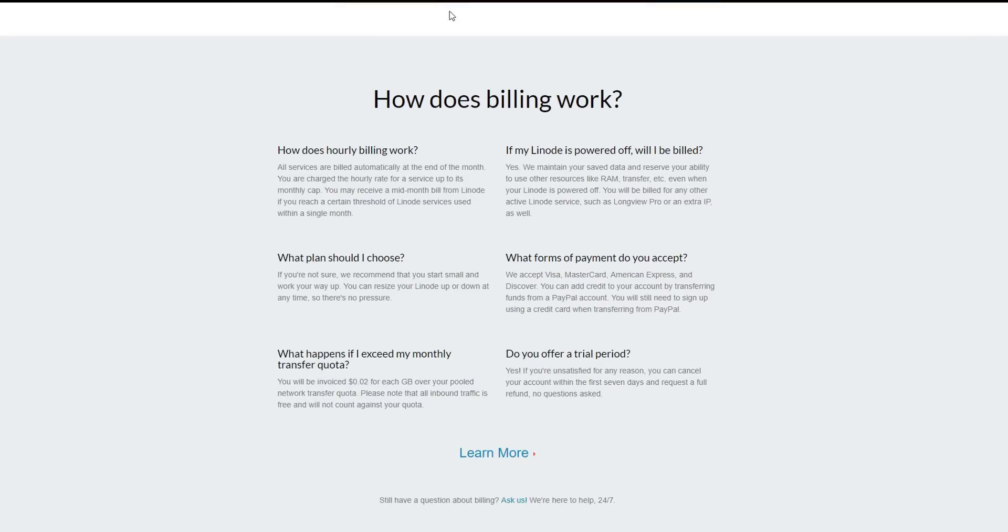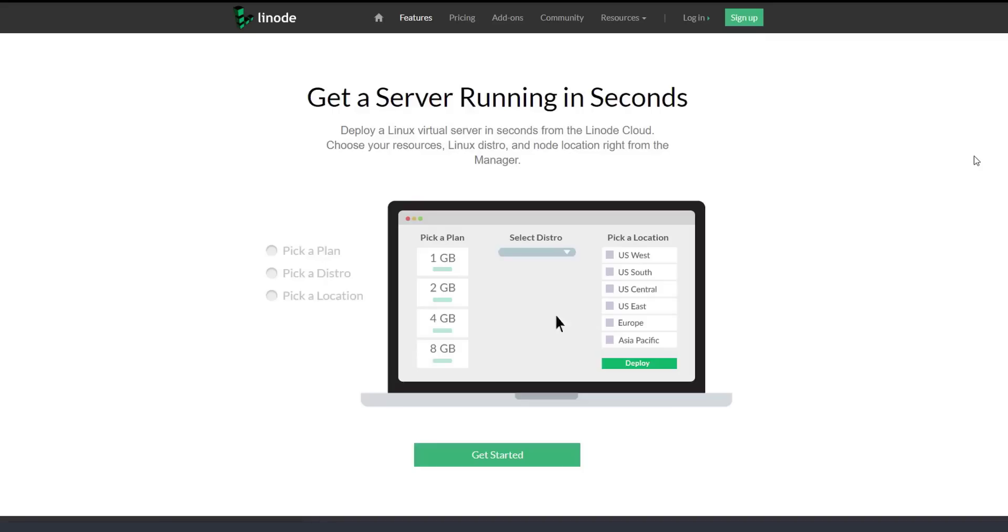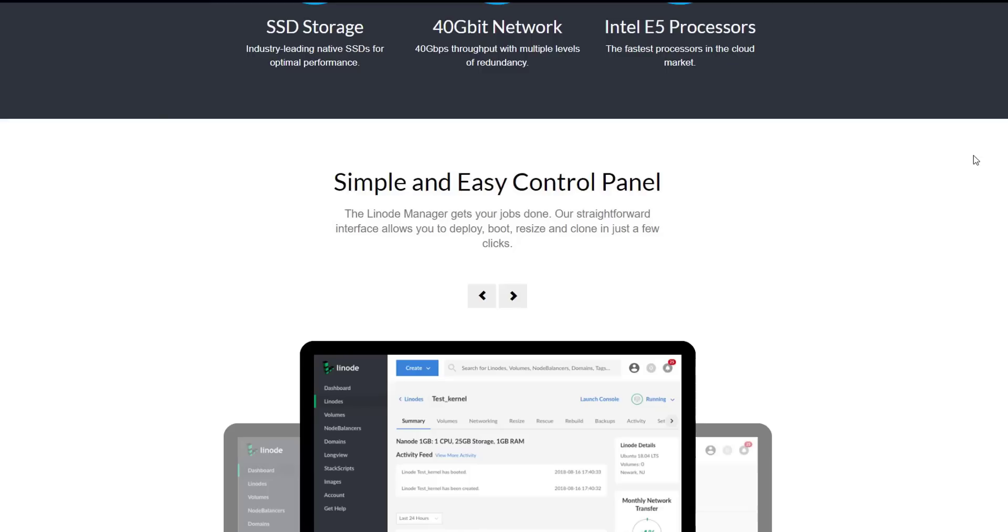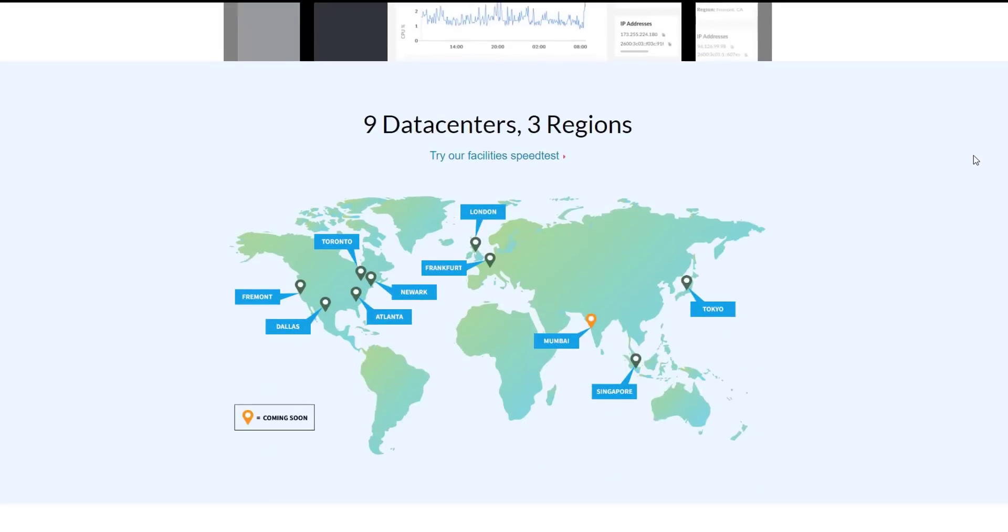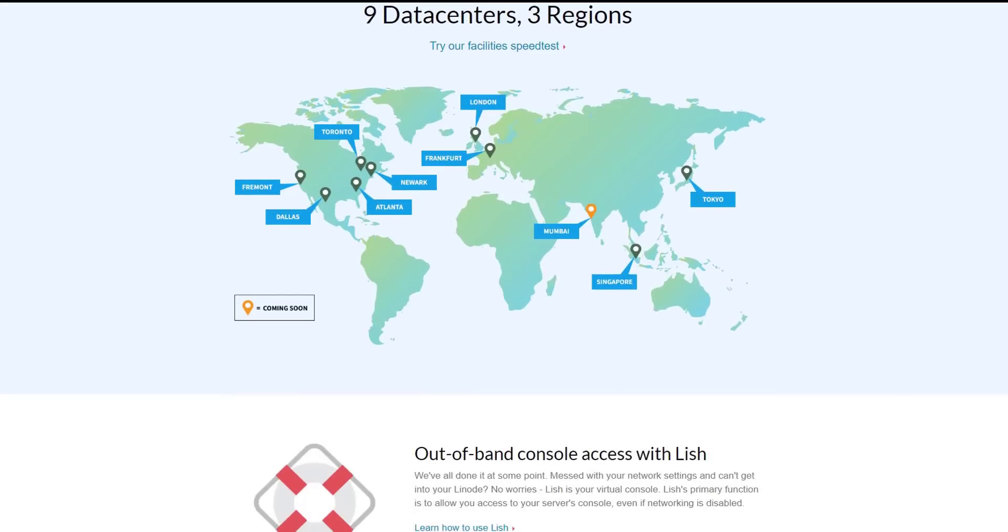Linode is growing fast. They have a new data center that they just opened in Toronto and they're opening new data centers all the time. So make sure you guys check them out. There's a $20 discount in the link below.